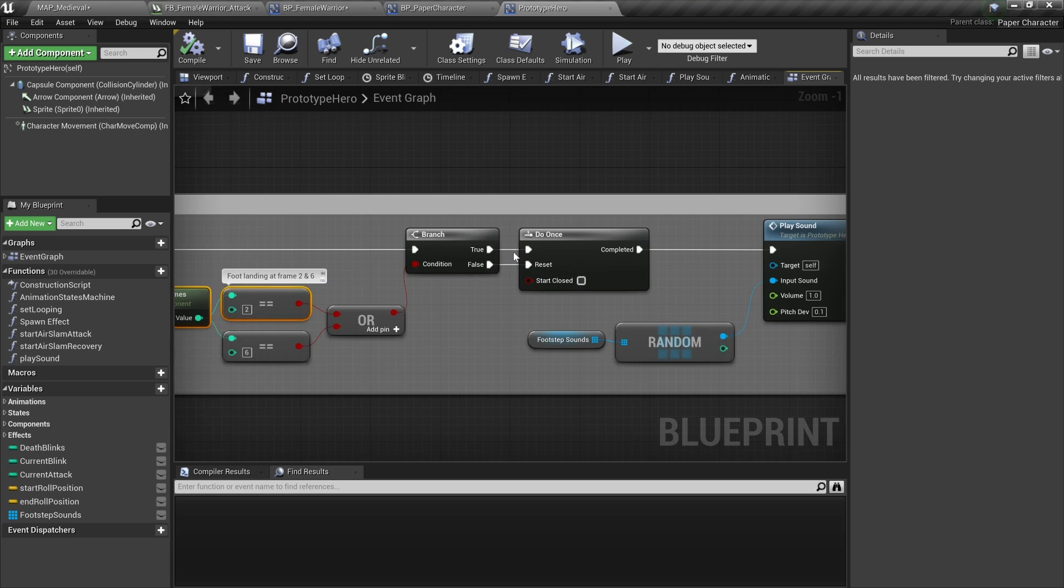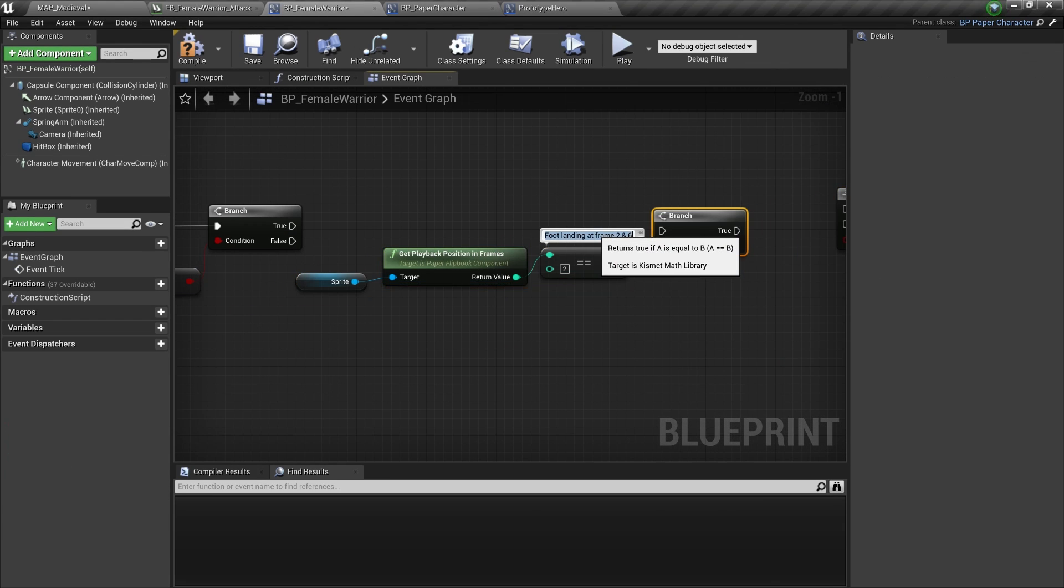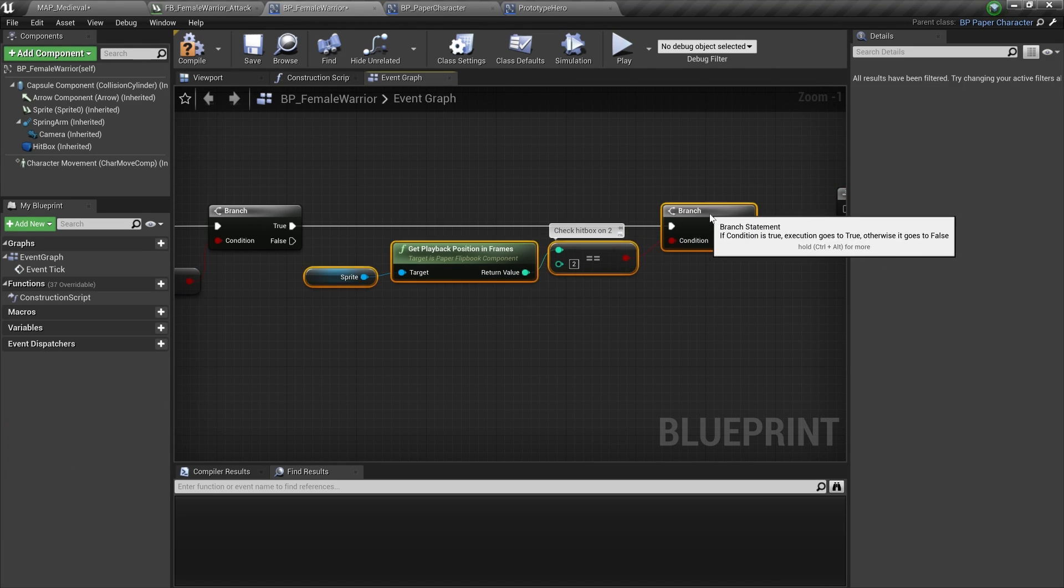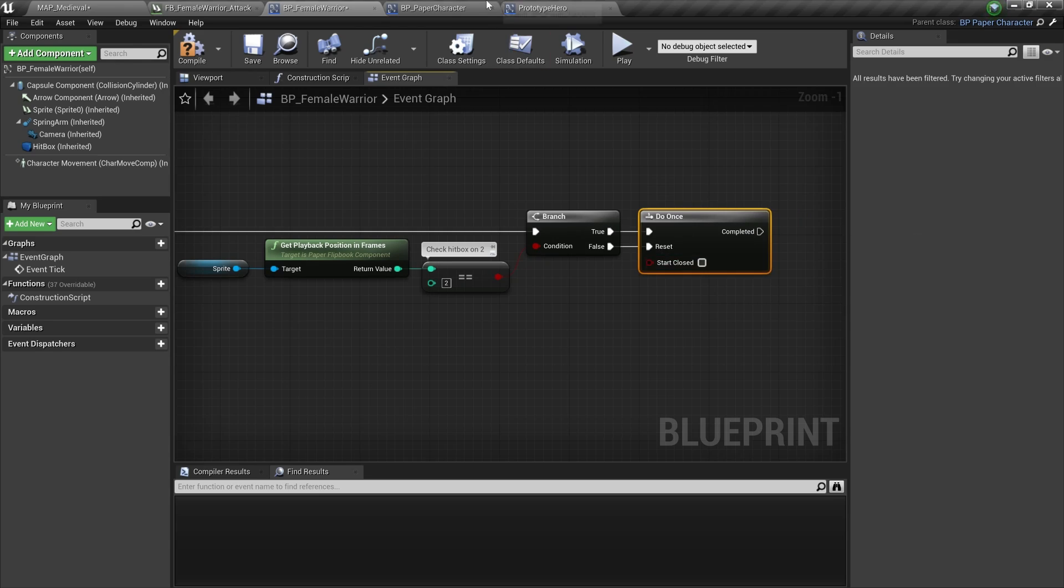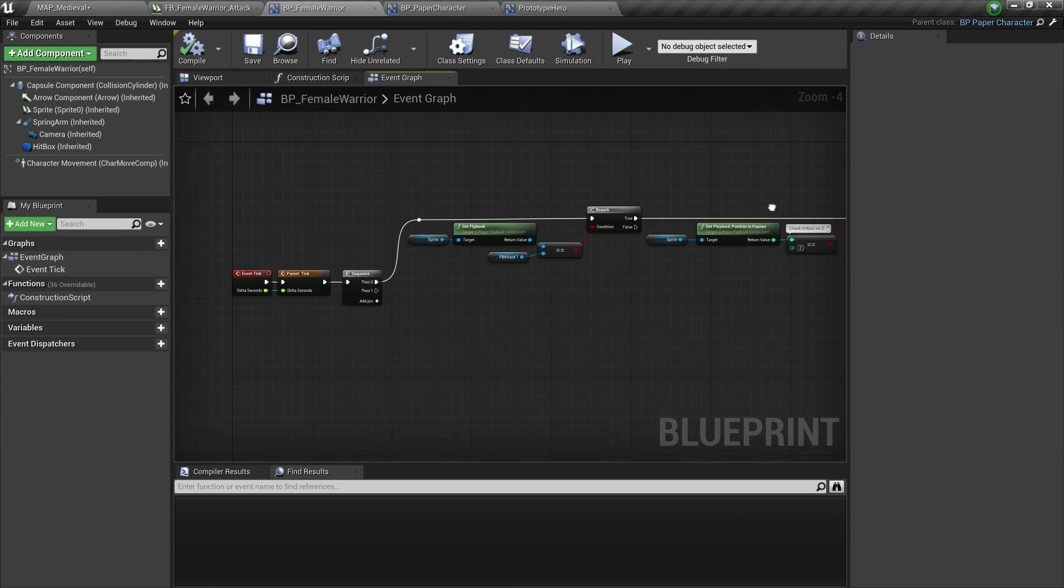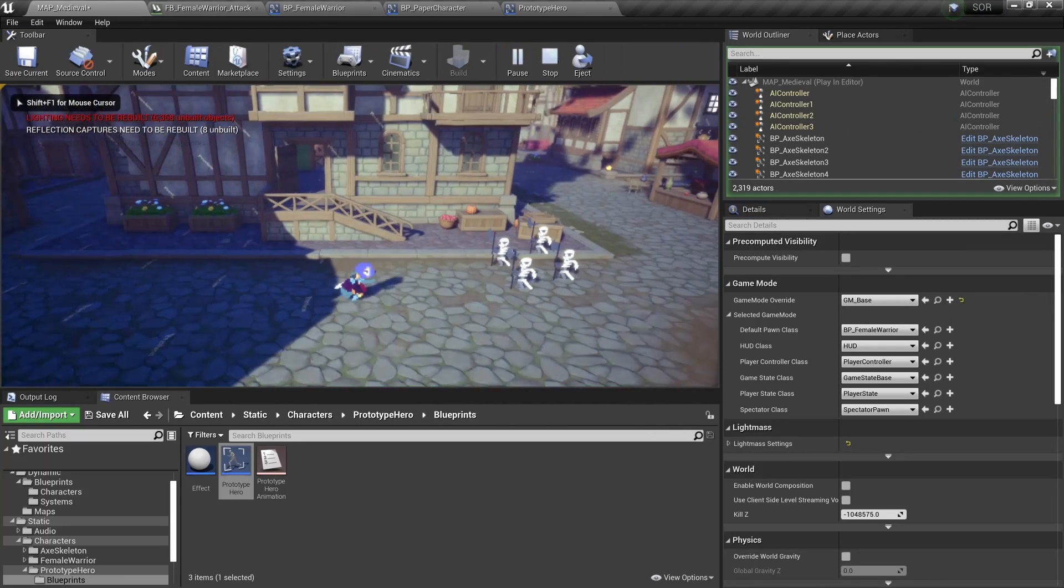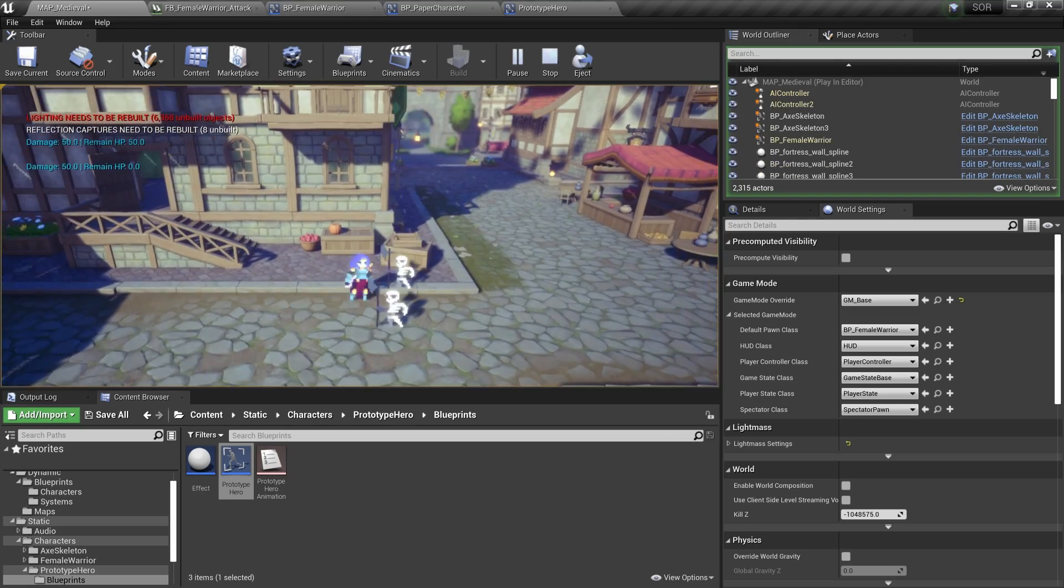You have to kind of work around that by checking on tick which animation is playing and checking which frame of the animation it is and then trigger your action on the frame you wanted to trigger. Again this is definitely not a great system but it works so I will deal with it for now until I get a plugin.